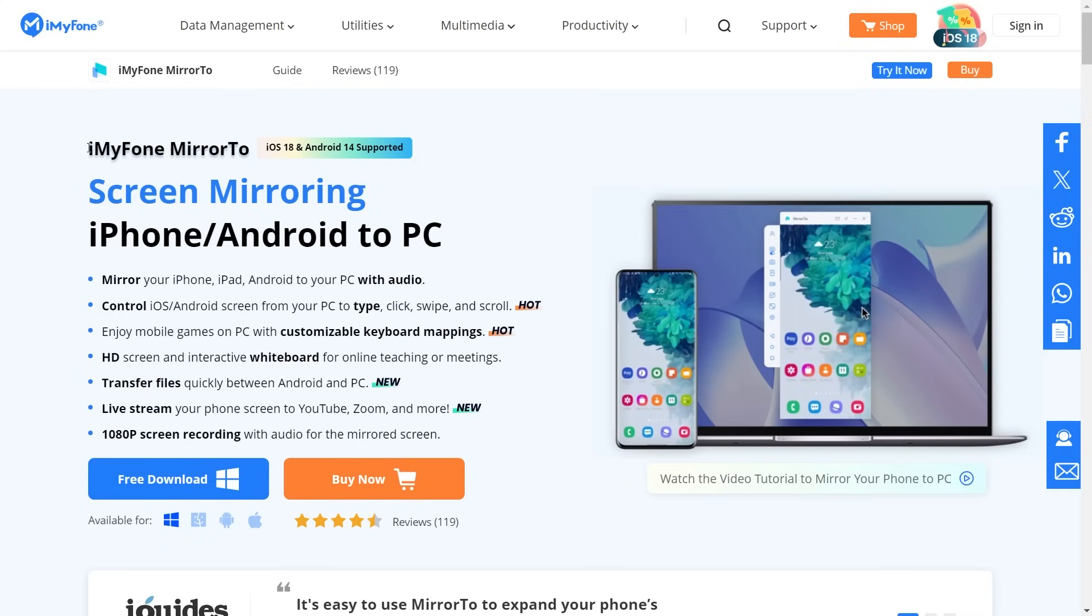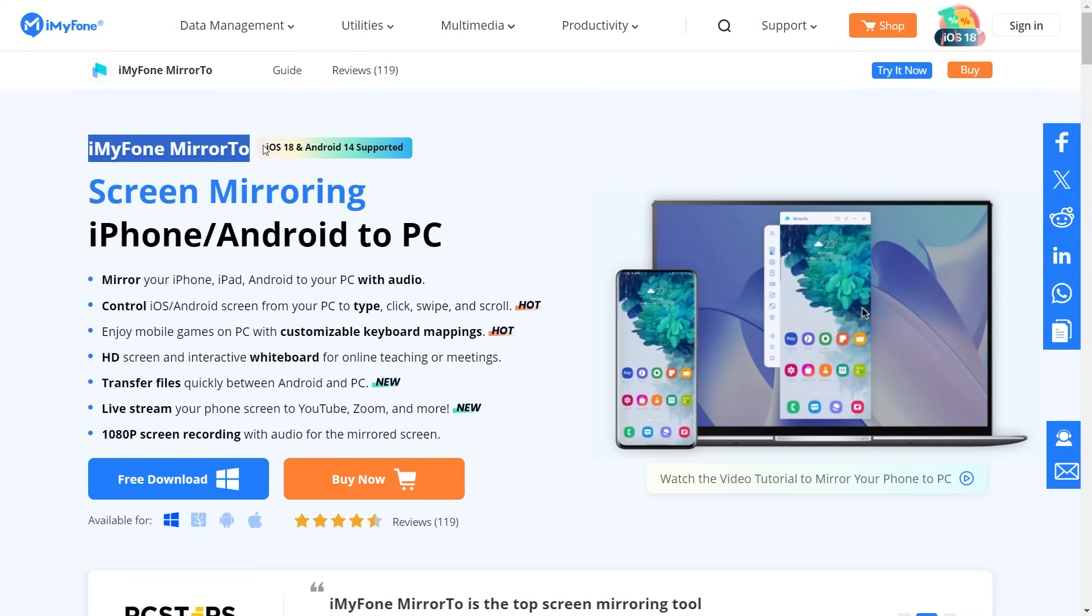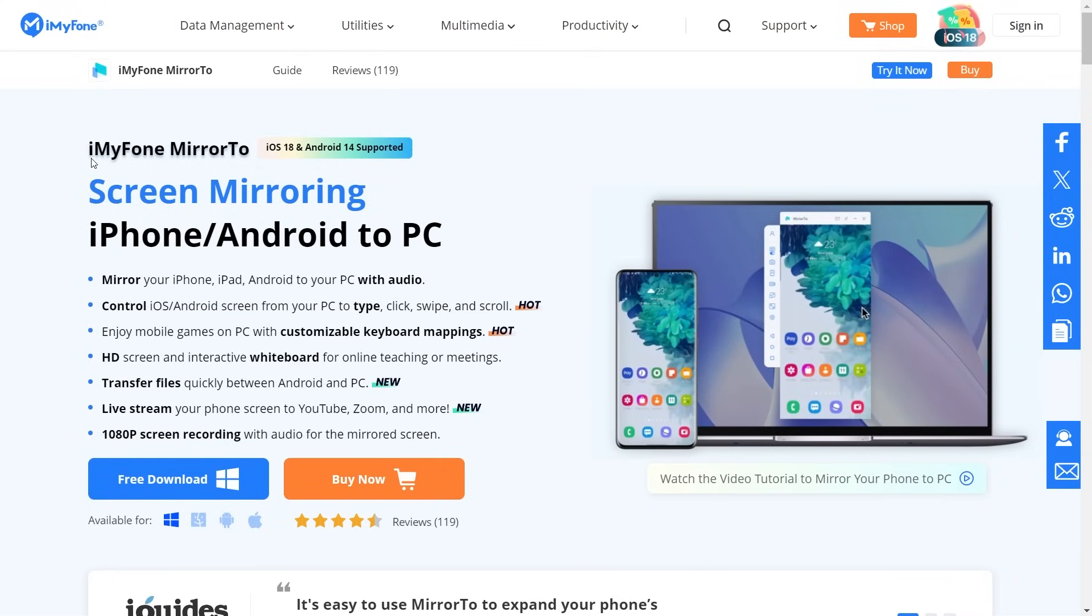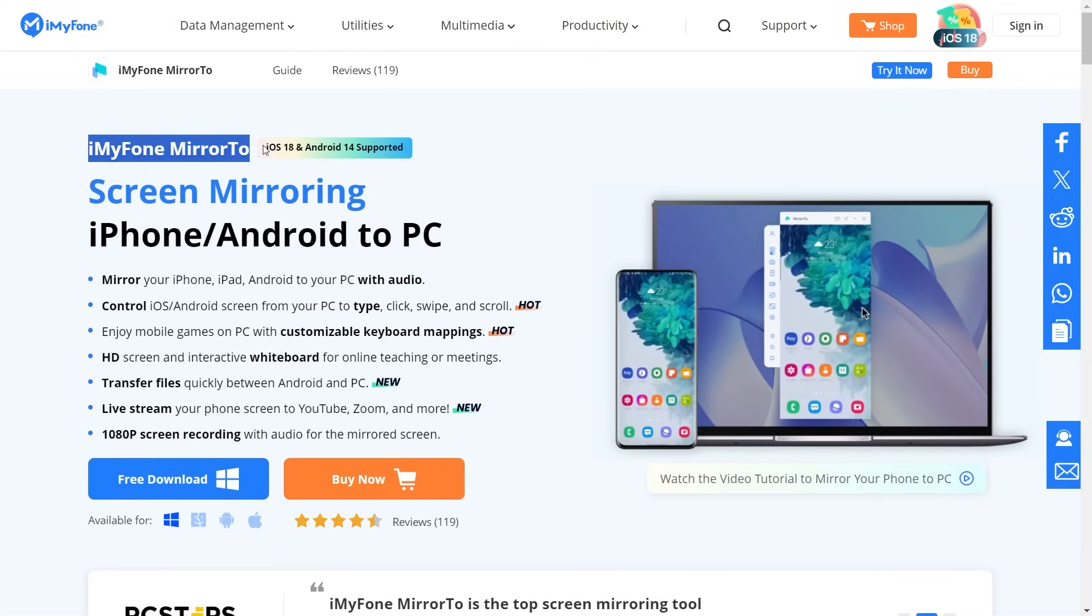So, how do we do this? First things first, we need to download and install an app on your PC. Here's what you need to do. Head over to the iMyPhone Mirror2 website. I'll drop the link in the description so you can easily grab it on your computer.